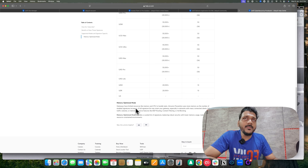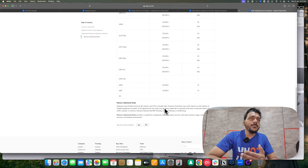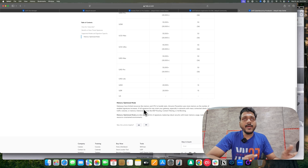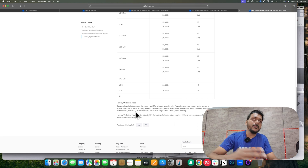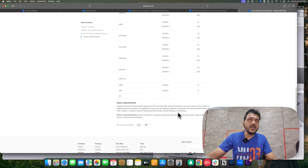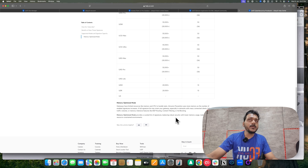Gateways have limited resources — memory and CPU — to handle tasks. Intrusion prevention (IPS) and IDS use more memory as the number of enabled signatures increases. Enabling full signatures alongside features like BGP routing, content filtering, or ad blocking can strain memory and CPU, leading to connectivity issues. Memory optimized mode provides a curated list of signatures balancing robust security with low memory usage.